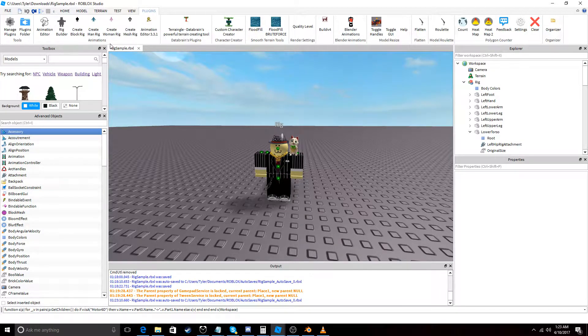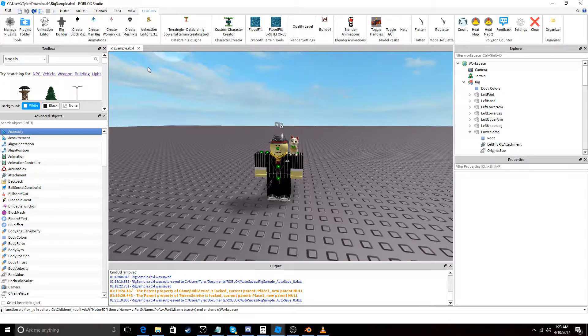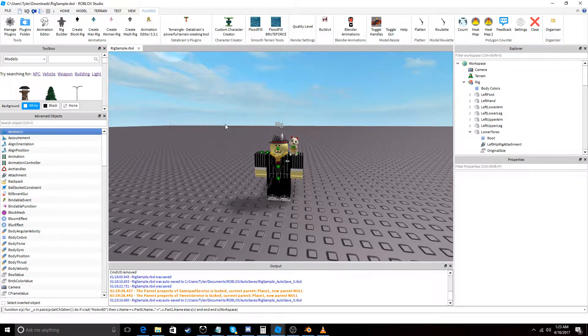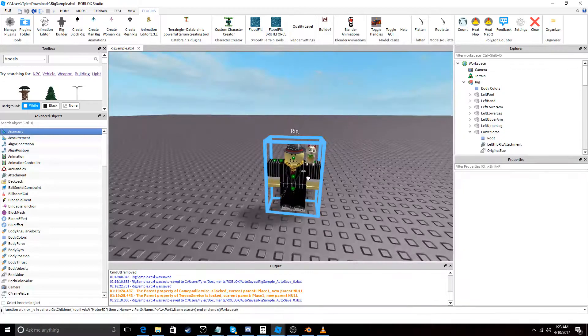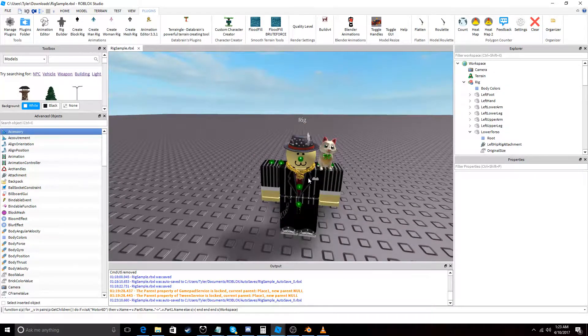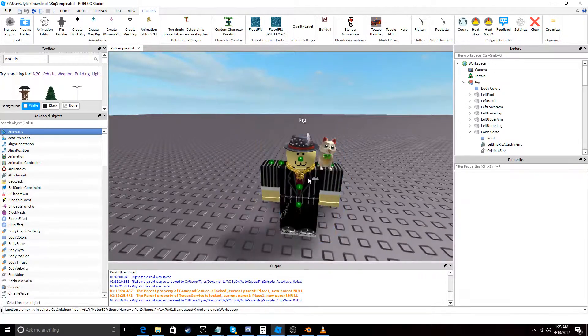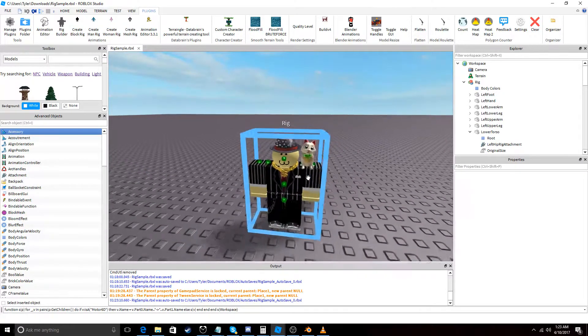Right now I'm just going to be using the rig sample place that Dennis provided because we don't really need to use anything else. You can make your own rigs if you want, but we'll just use this for now.